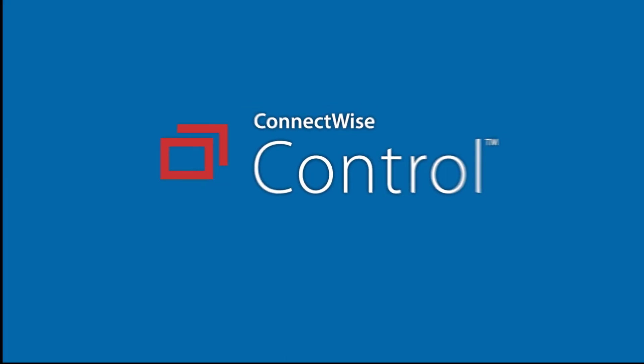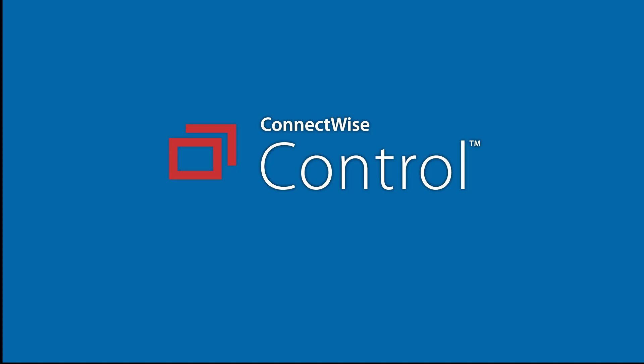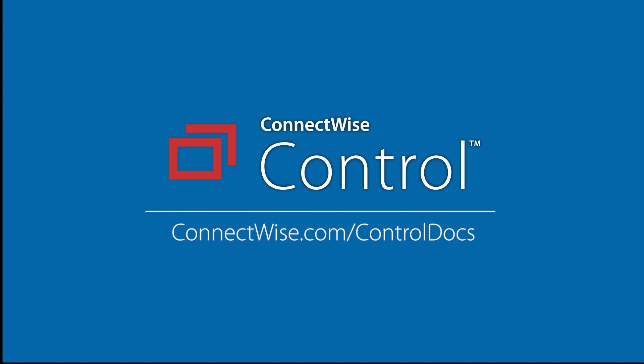That's it for the Essentials menu. To learn more, be sure to visit our documentation at connectwise.com/control-docs. Thanks!